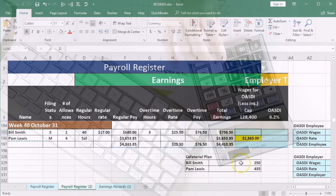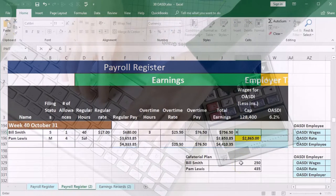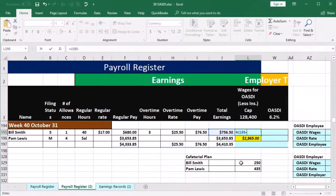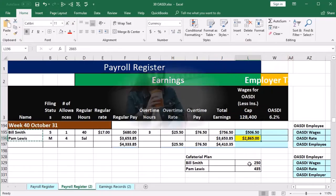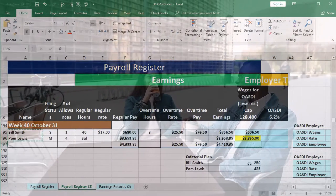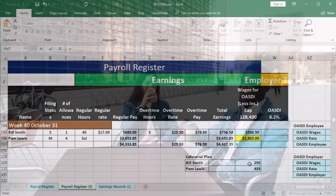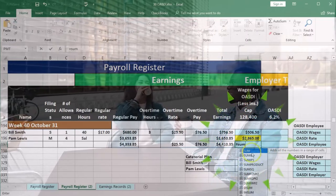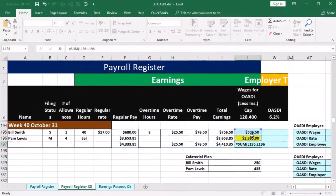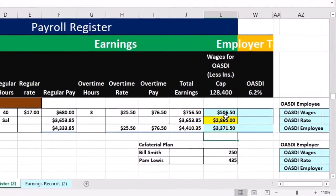For this problem, the cafeteria plan deduction is $2.50. So OASDI wages equal total earnings minus the $2.50 for the cafeteria plan. If we sum that up, we get $3,371.50 for the OASDI wages total.